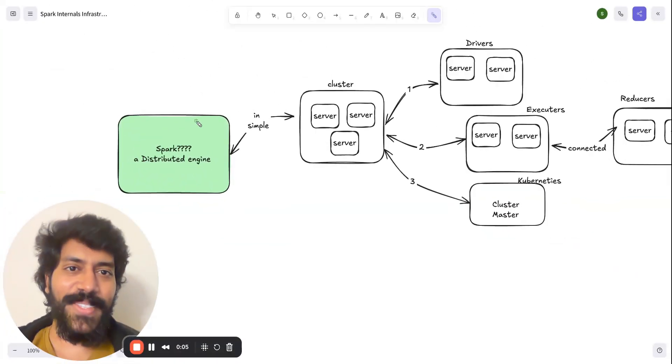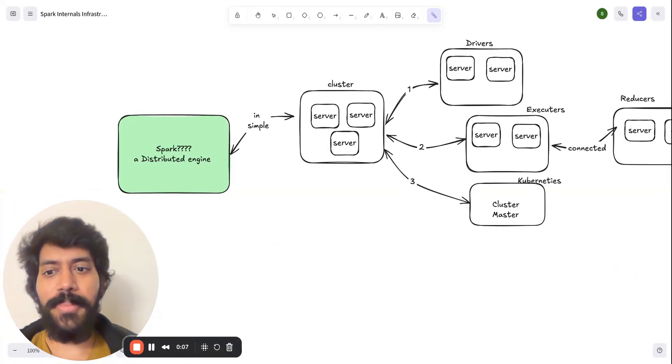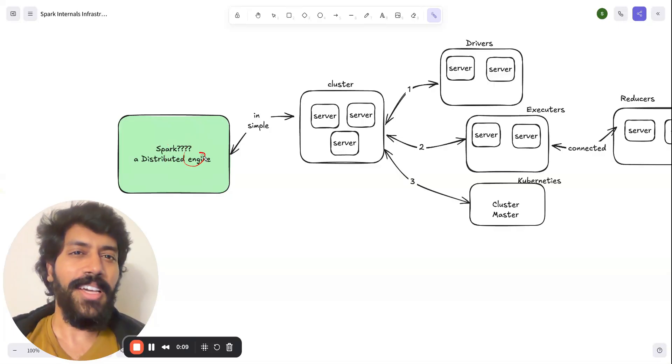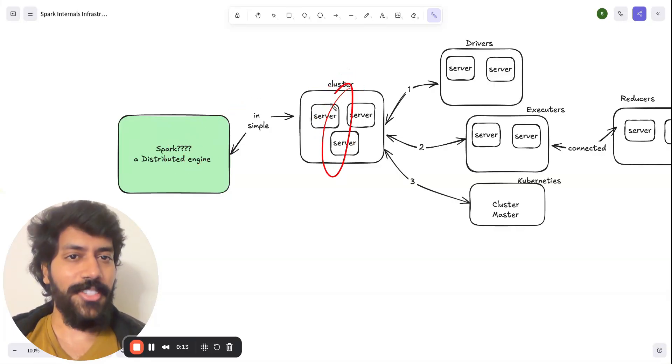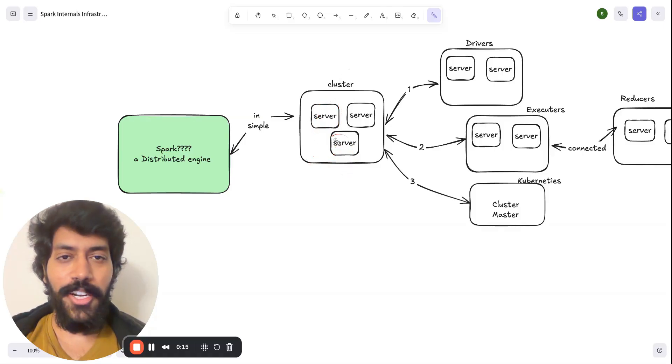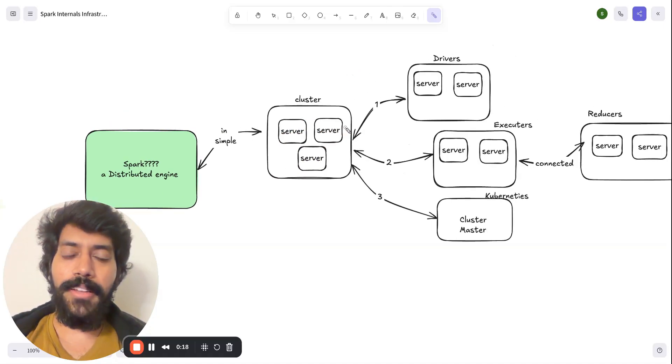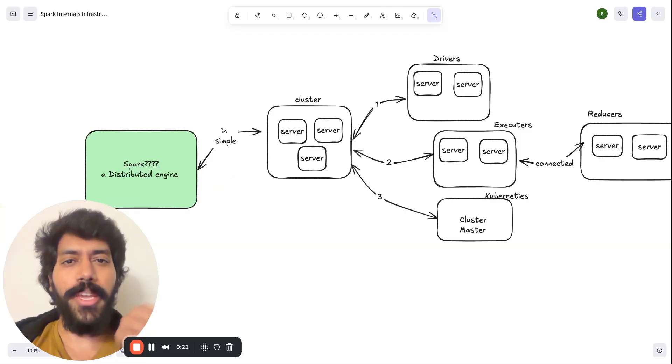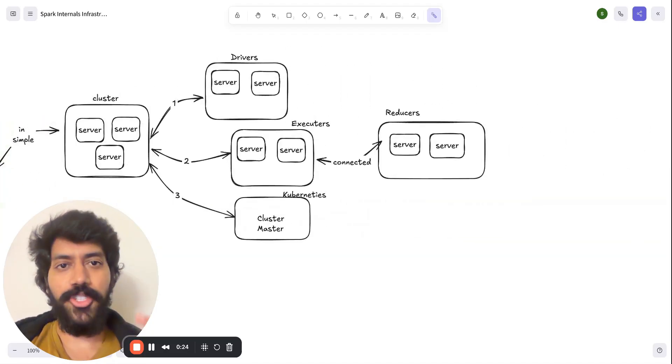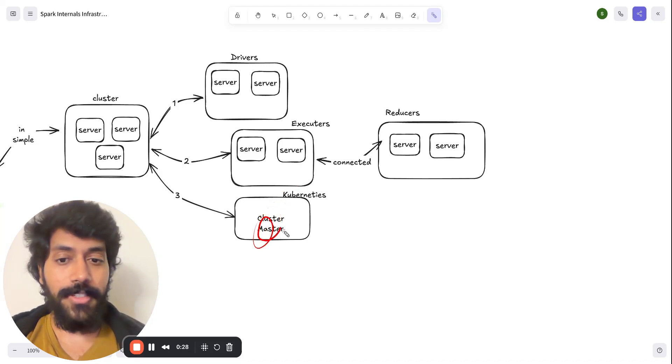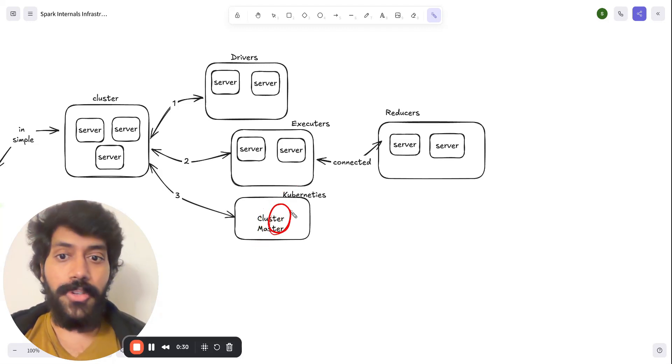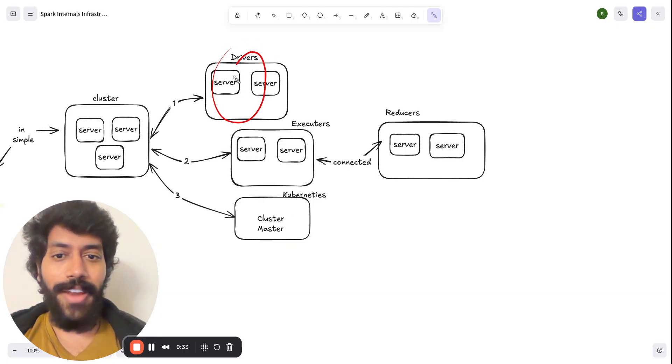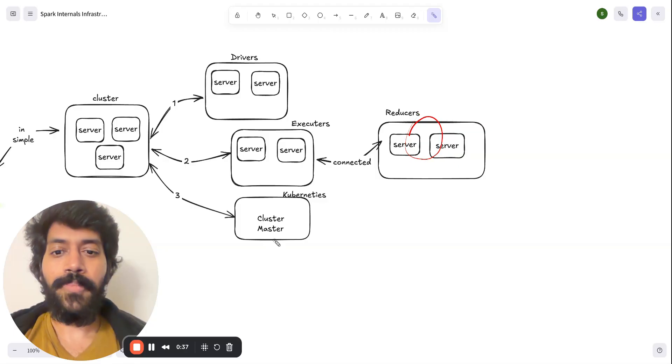What exactly is Spark? As we knew, Spark is a distributed engine. In simple terms, you can imagine it as a cluster of machines that will run your Spark job. But breaking it, what are the few major components it has? It has four major components. First, it's cluster master, or cluster manager you could say. And then you have drivers, executors, and reducers.